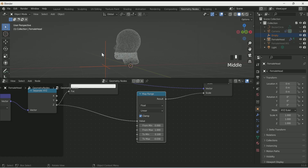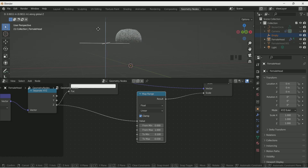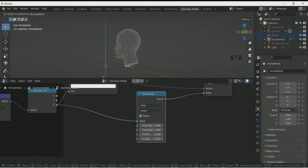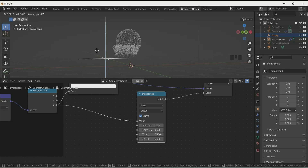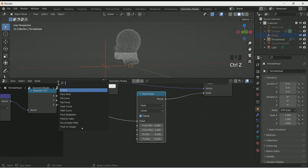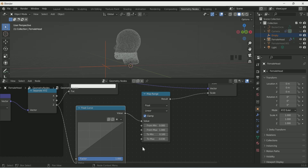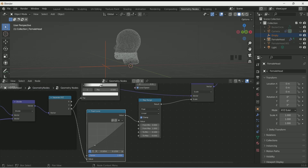Now when you move the empty you can see the effect is forming a color pattern. Add a Float Curve and play with the curve if you want to make the effect more random.